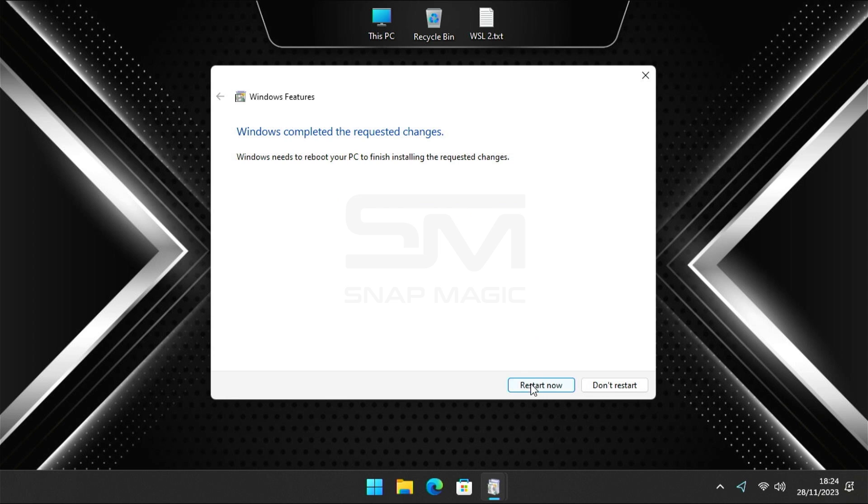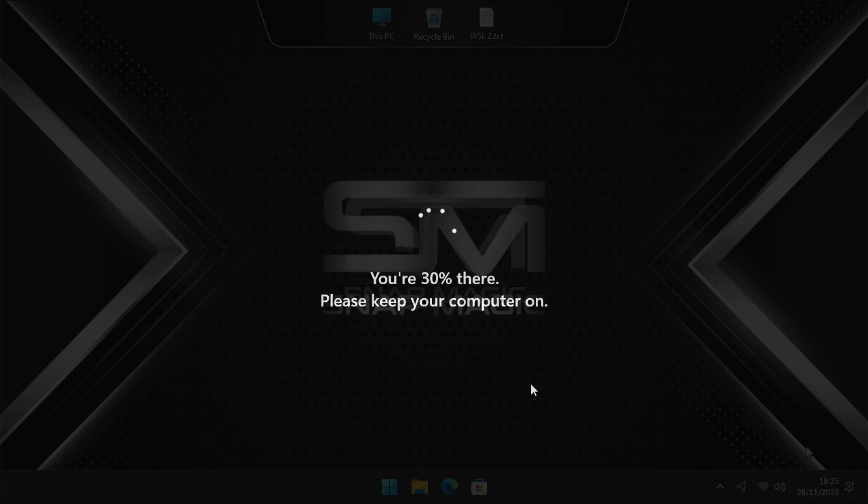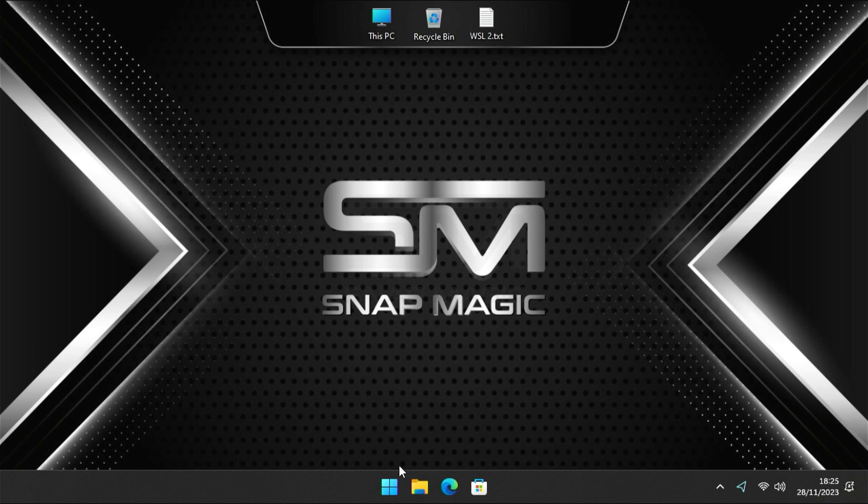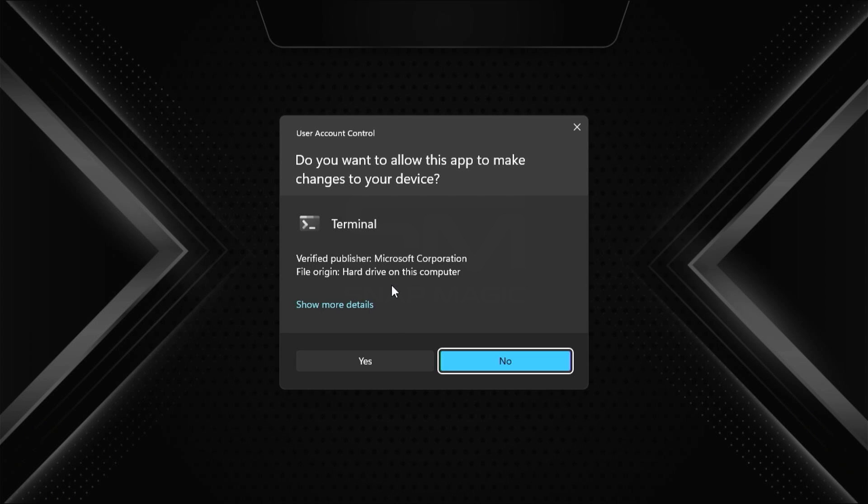Click Restart Now. After restarting, right-click on the Start menu, select Terminal Admin, and click Yes when prompted.